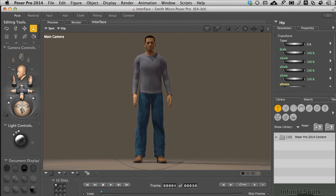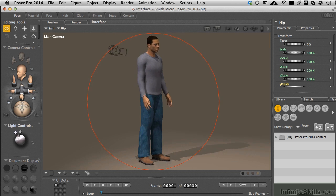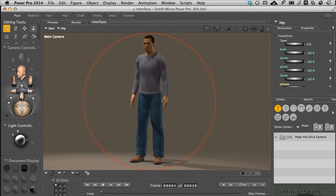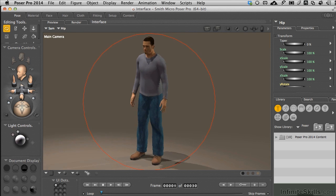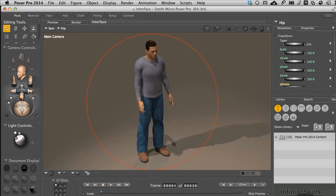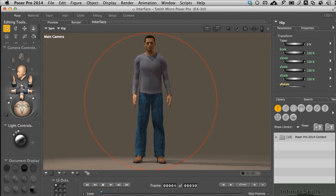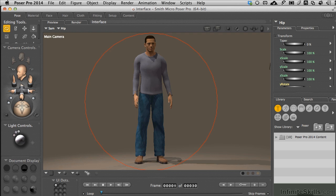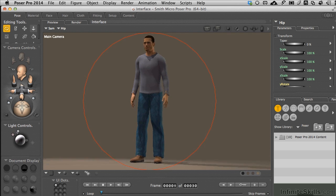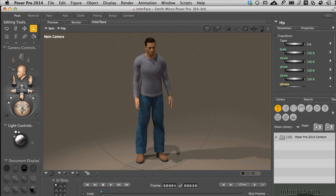We do have a little track ball, which allows us to kind of orbit around or control the camera in 3D space. Now, there's something going on here that I want to call your attention to when you start working with the cameras.